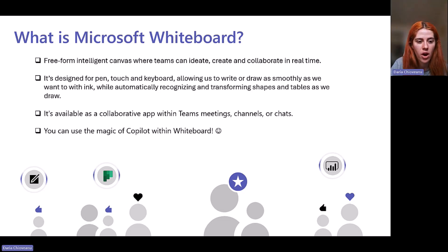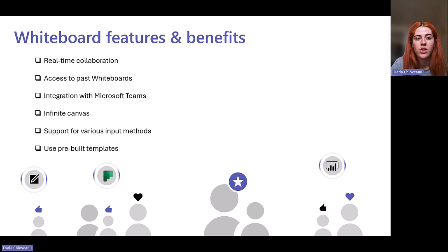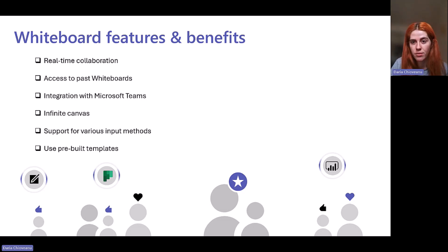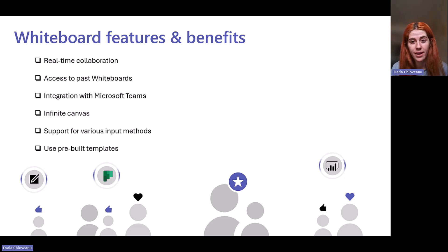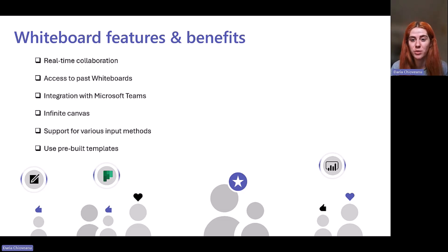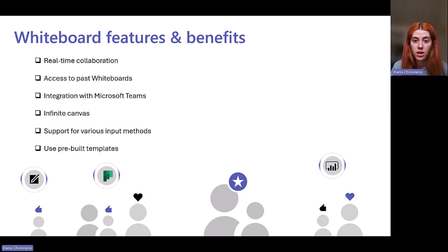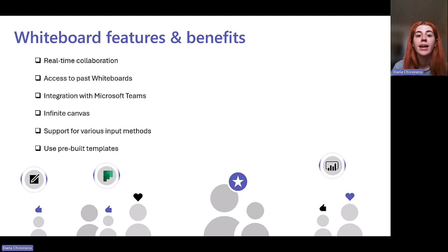Moving on to some features and benefits. First of all, real-time collaboration. All meeting participants can engage during that specific meeting and put their ideas together, or also after the meeting if sometimes it's hard for us to brainstorm together in a virtual meeting. Whiteboards can also be shared within a channel, shared in Teams.